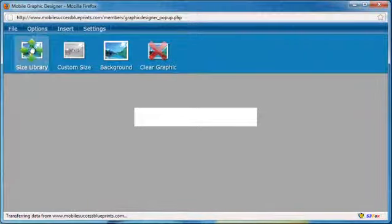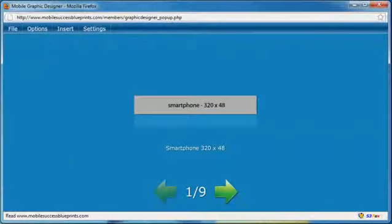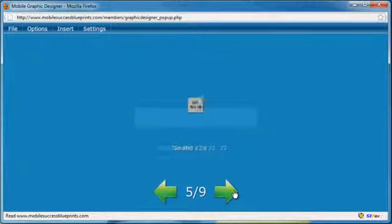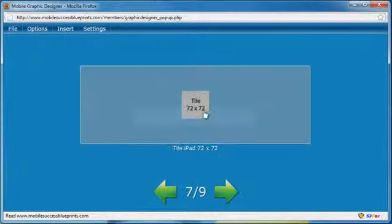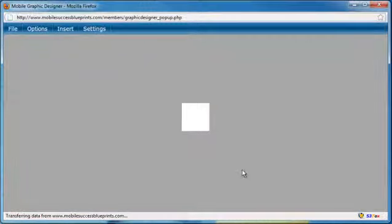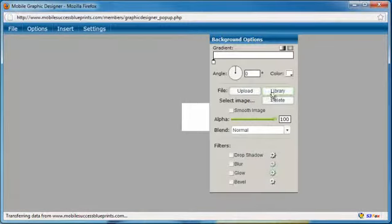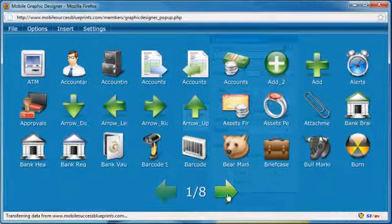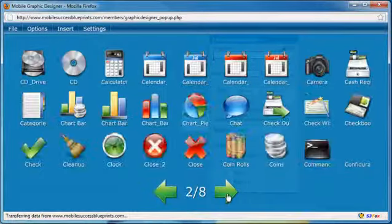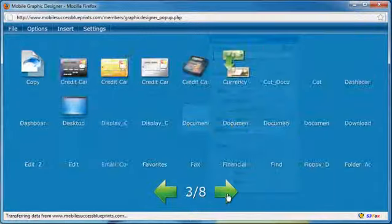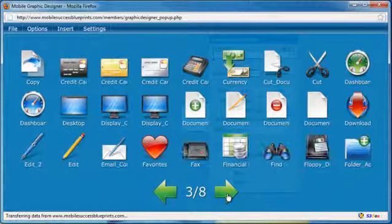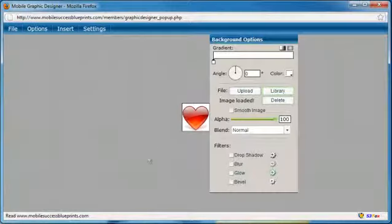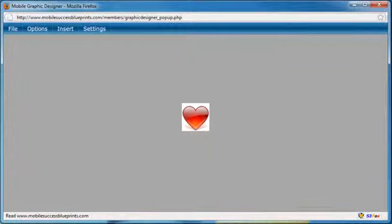All you got to do is options, size library, and then you go to the tile size. And then all you got to do is click the background, select library, and we have a ton of really nice looking icons back here you can quickly use for a tile image. You simply save this and you can use it instantly in your mobile campaigns.